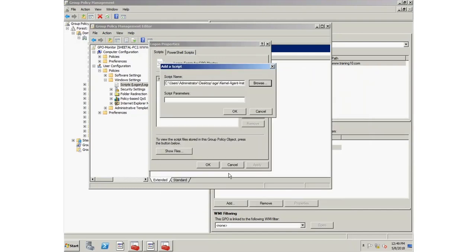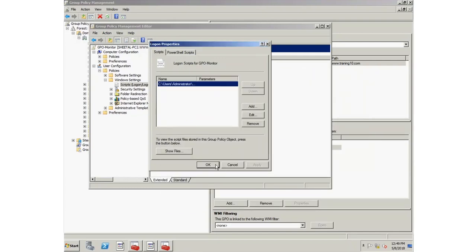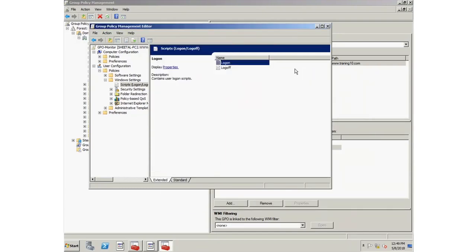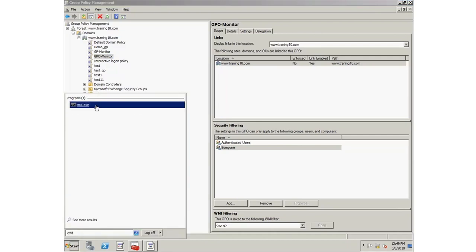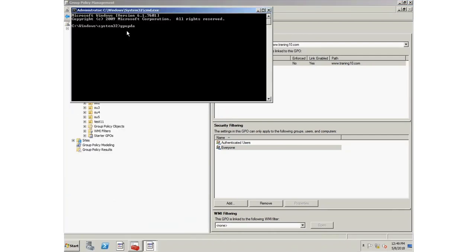After making all the changes, close all wizards and run the command prompt as an administrator. Run the following command. After a successful group policy update, whenever the user will log on to the server domain, the agent will automatically deploy on the system and monitoring will start.